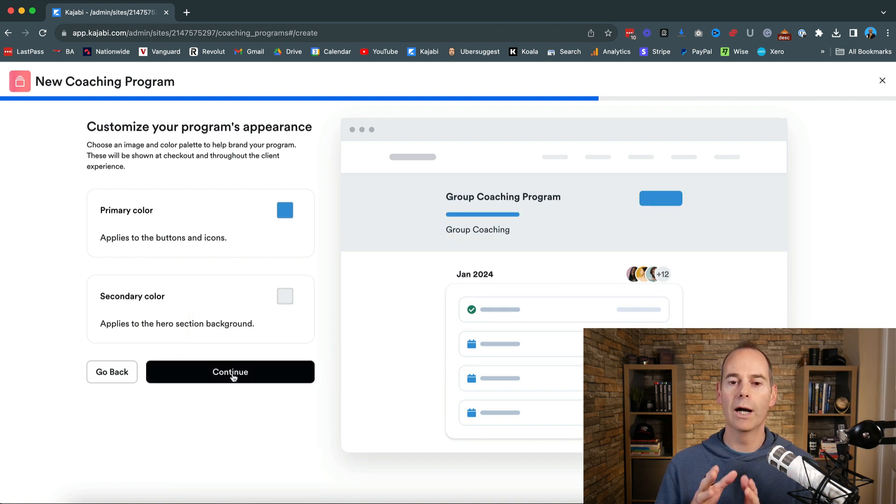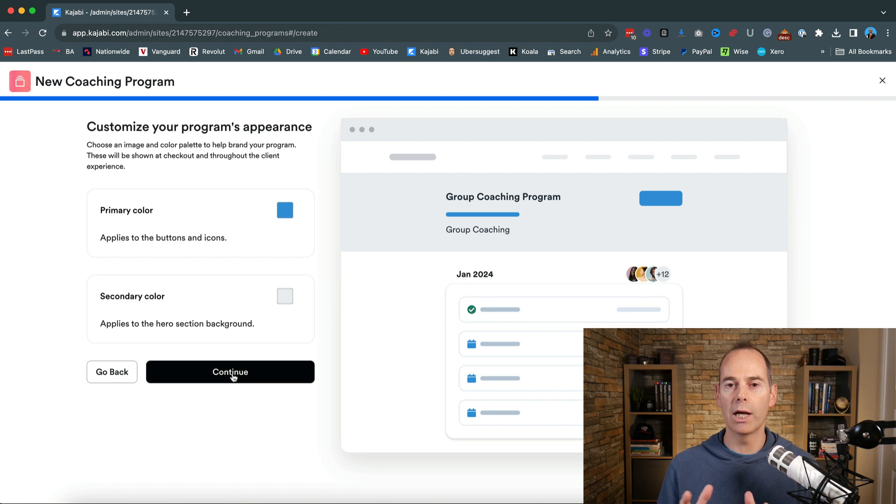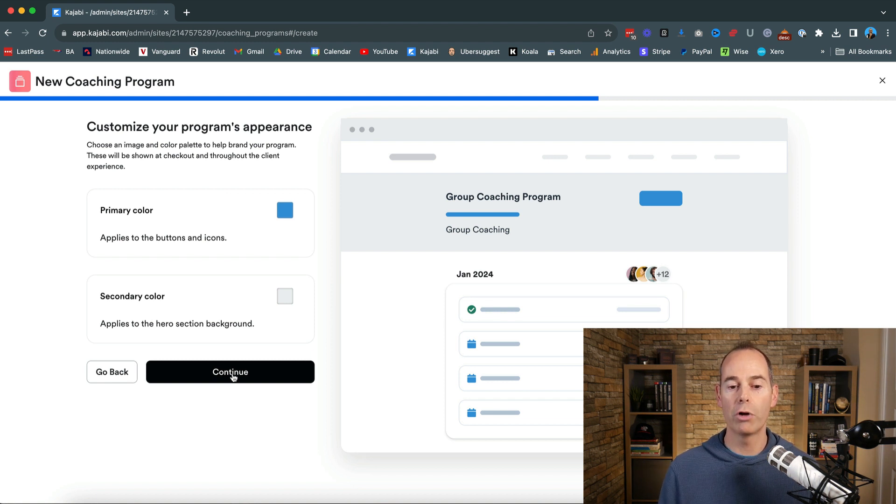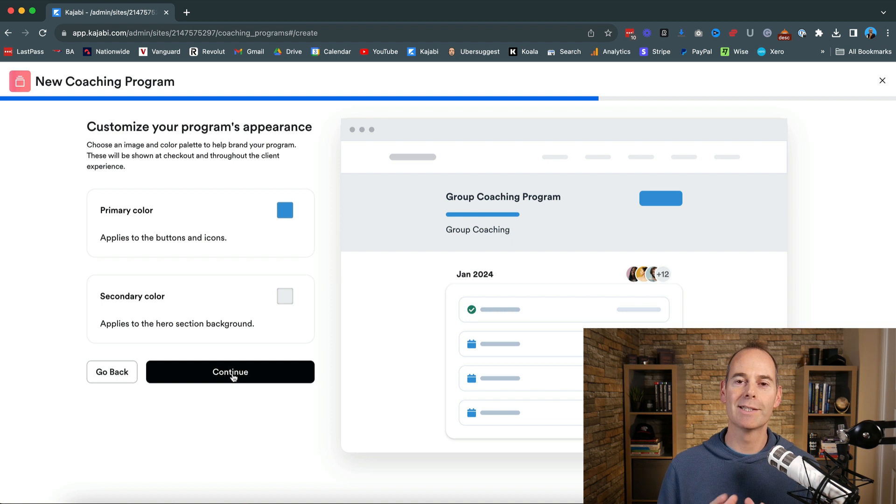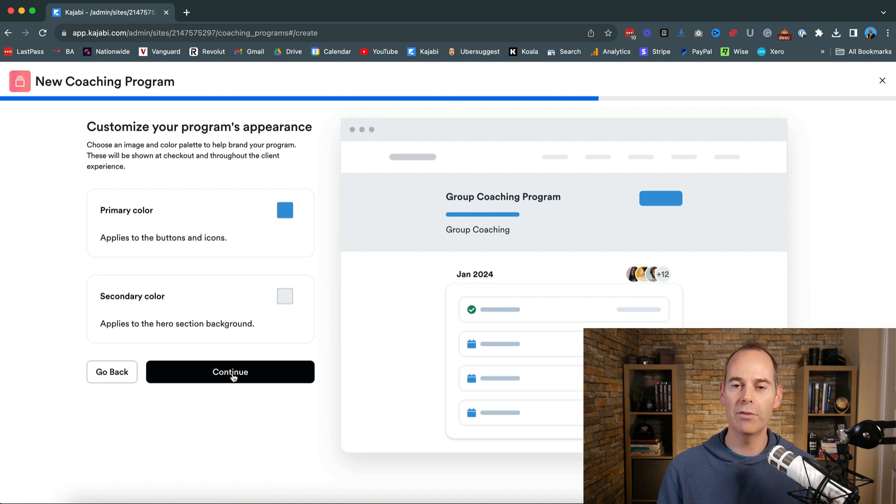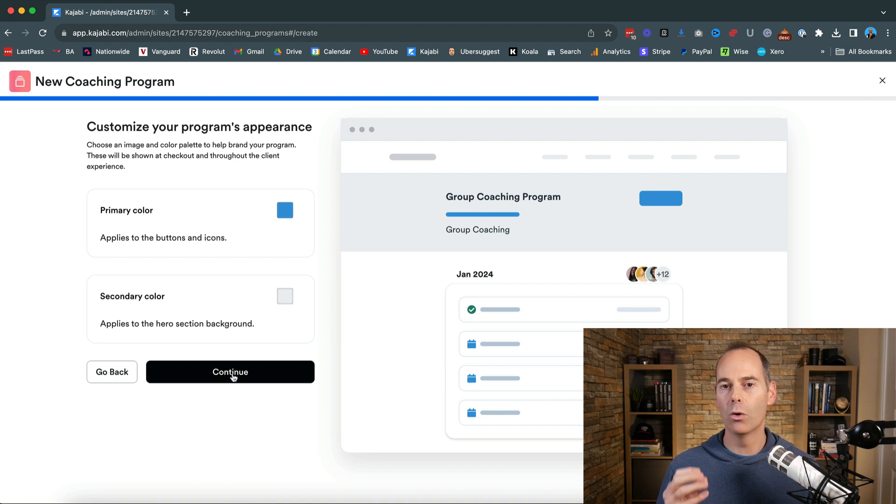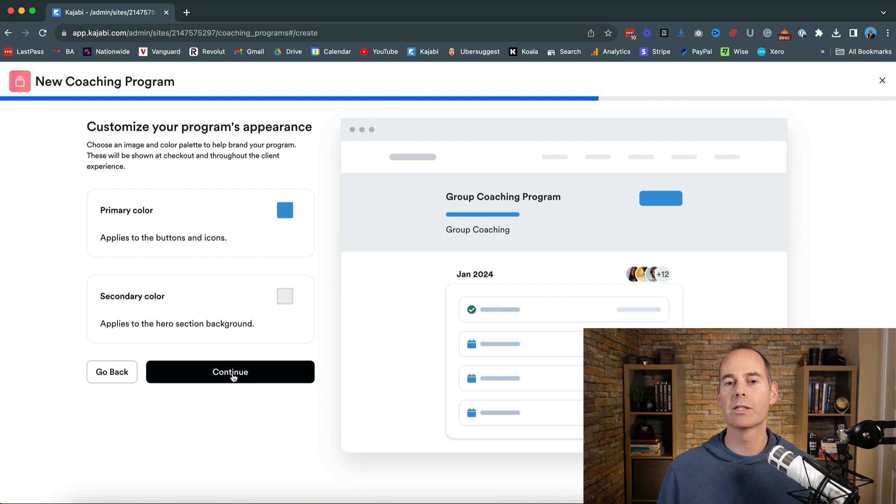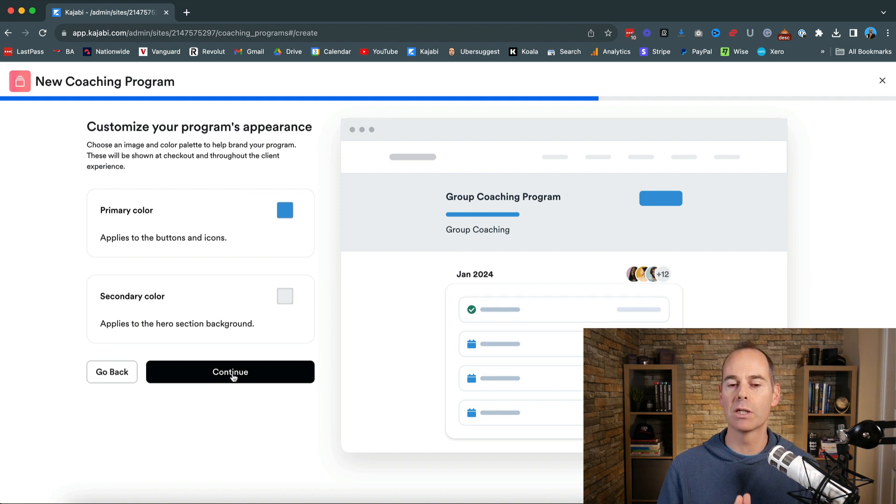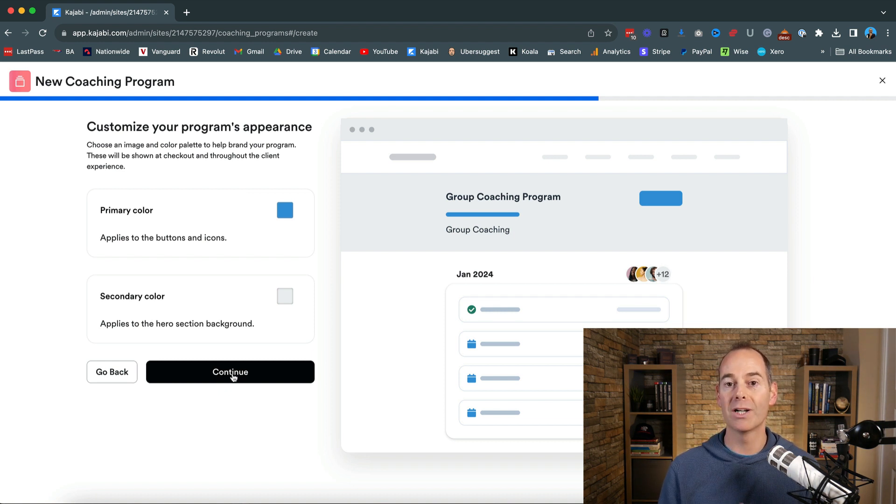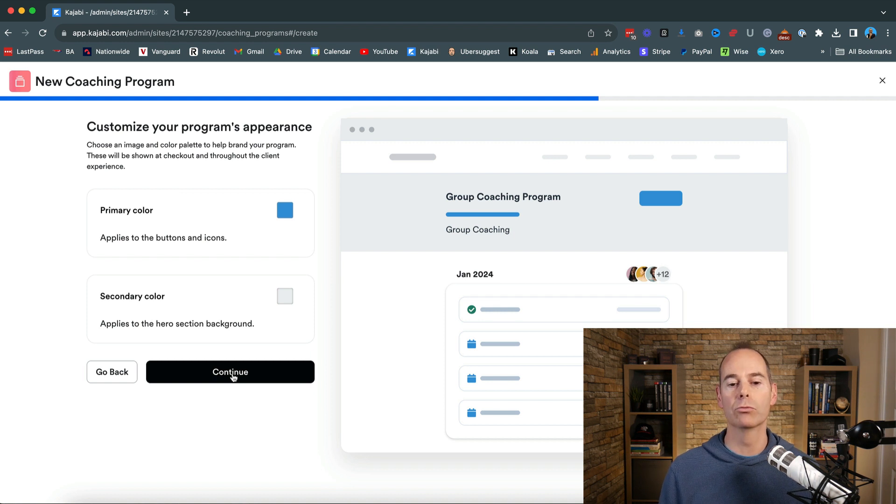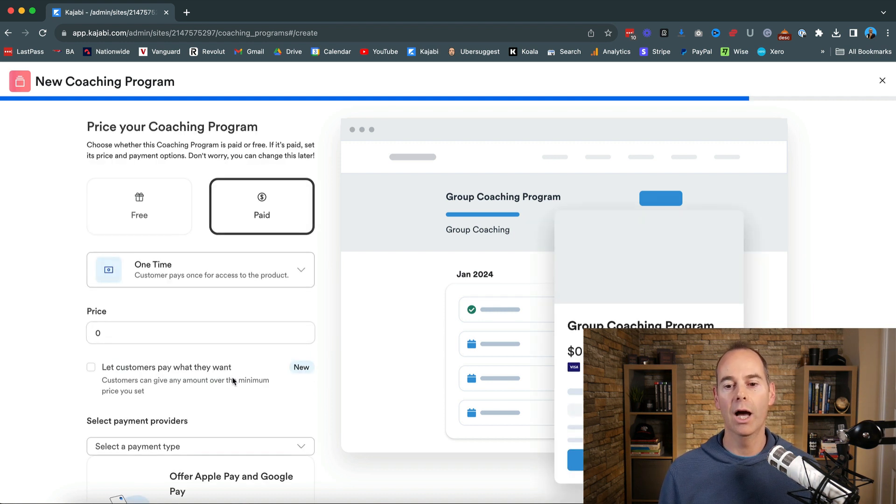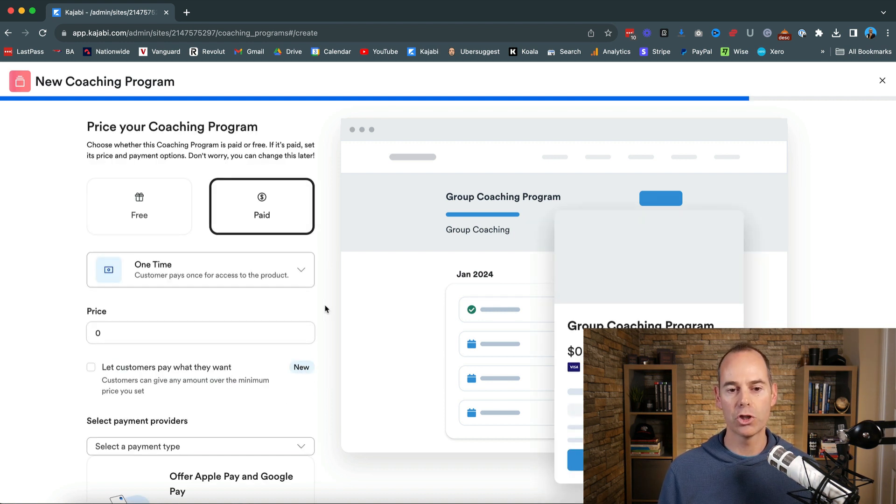Now when you hit continue you're going to be building out this actual product and then this product is the same as the coaching the private coaching whereas it's not retroactive. So by the time somebody signs up to this product it's however the product is set up it's what they're going to receive as they check out. So I'll just show you that in a second.